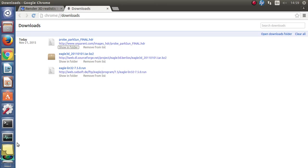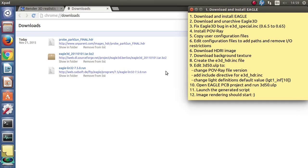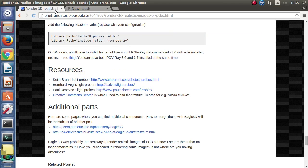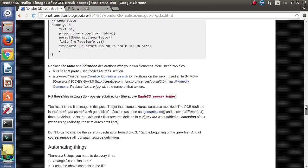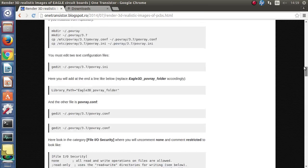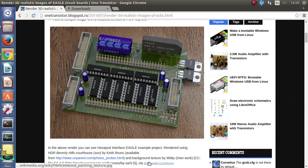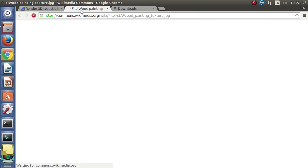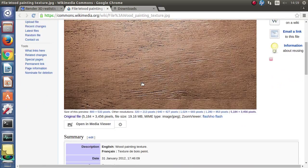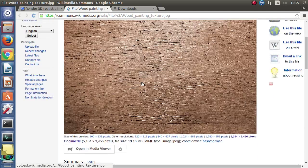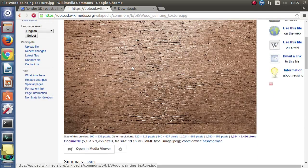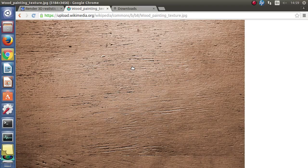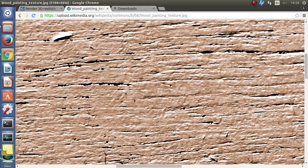I can close this tab now. We also need the background texture. I will do the same from here from Wikimedia.